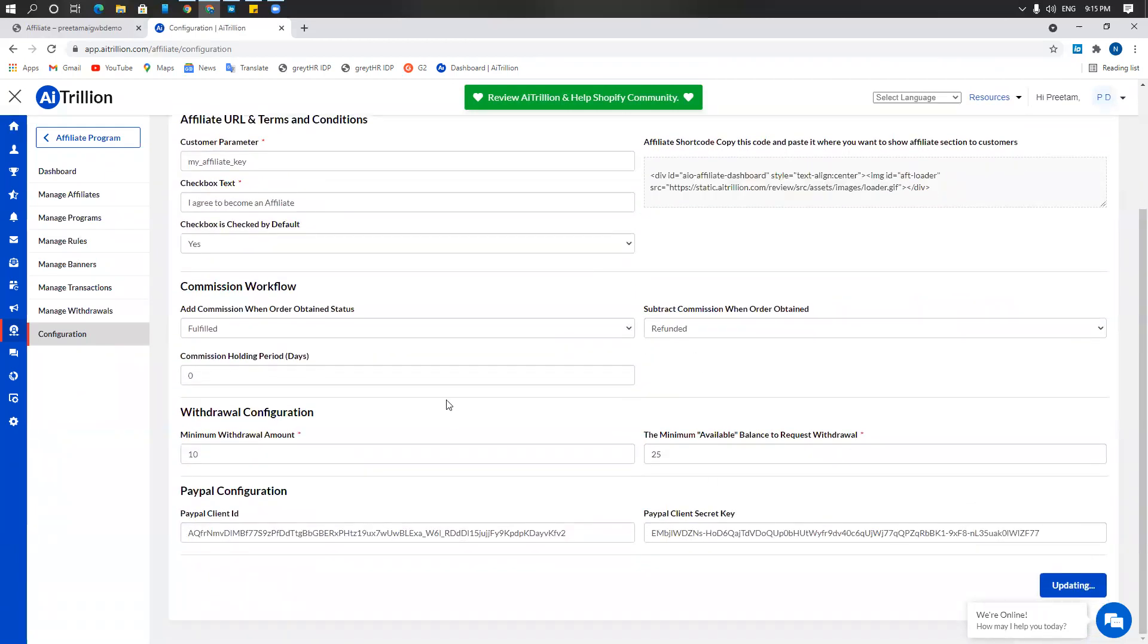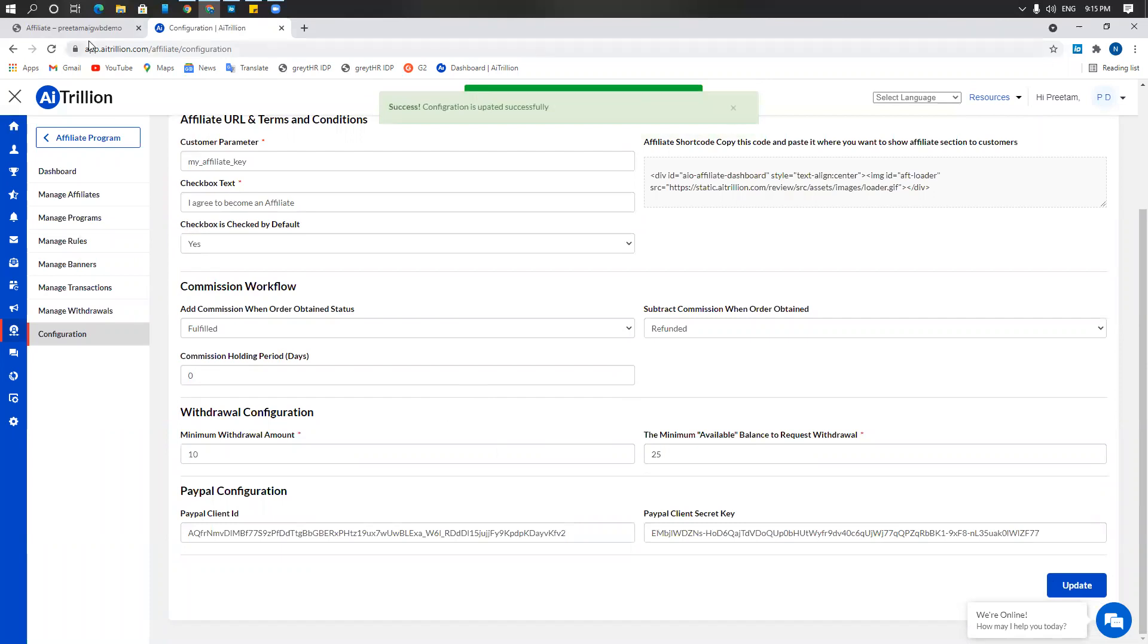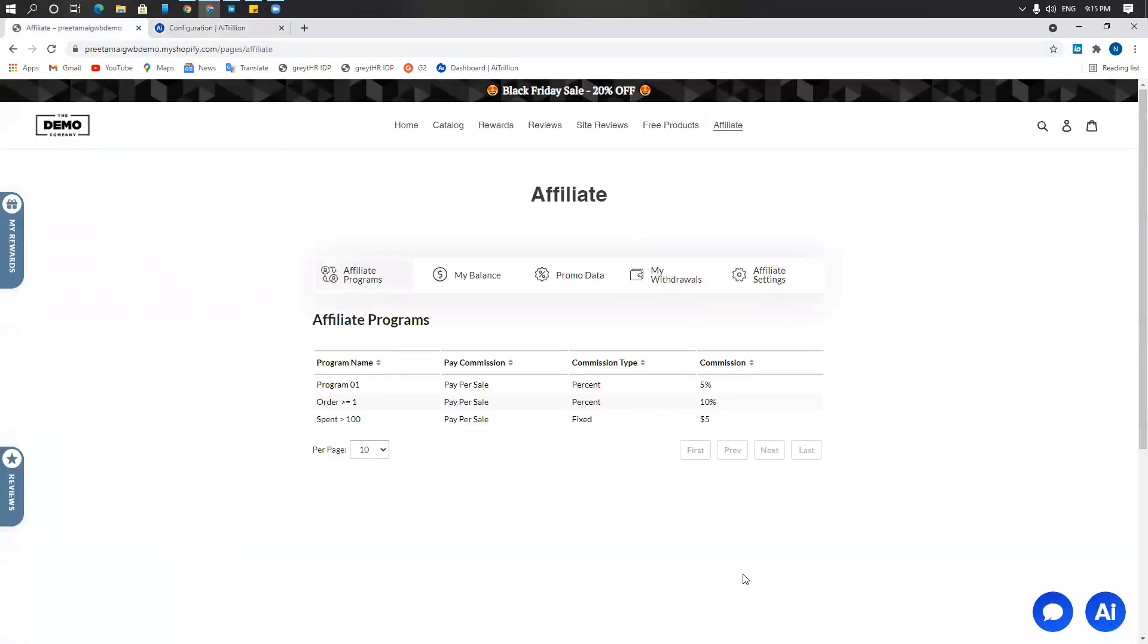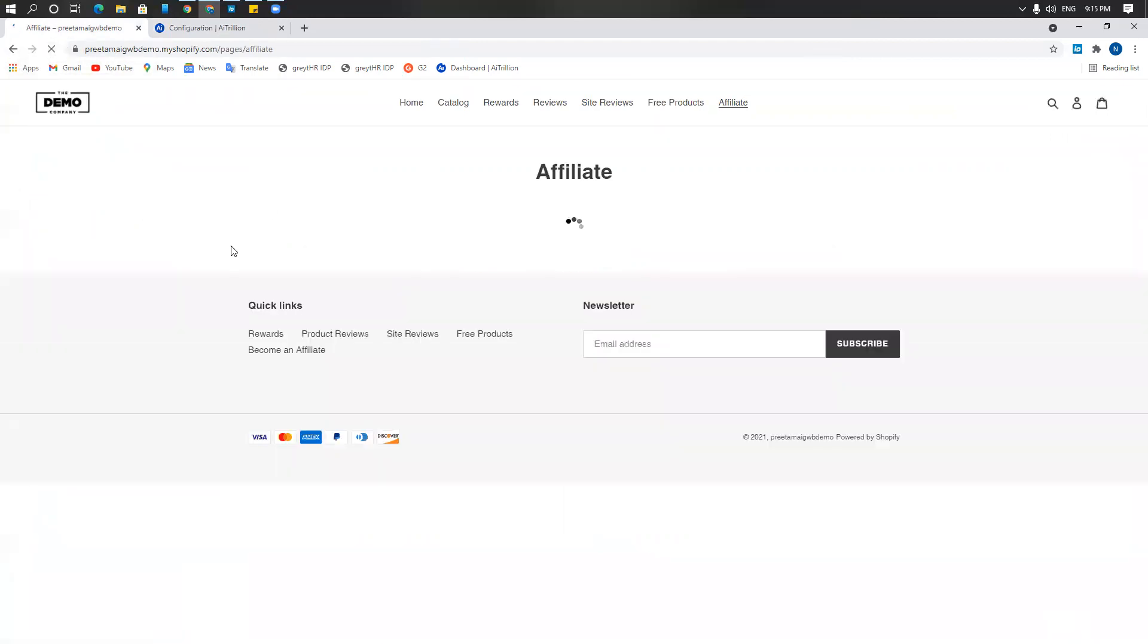So I'll show you what the affiliates page looks like on the front end. This is what your affiliate will see once they are logged in and they click on the affiliate page. They'll be able to see the affiliate program. I'm going to refresh this page for a second.